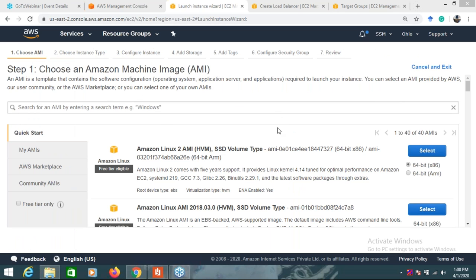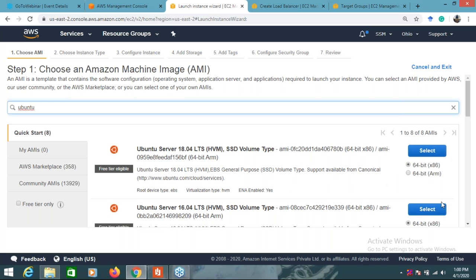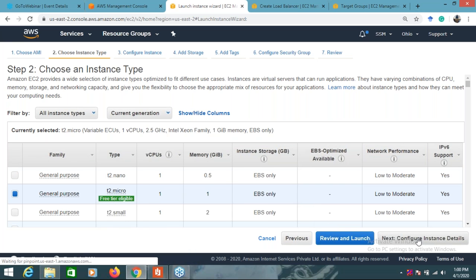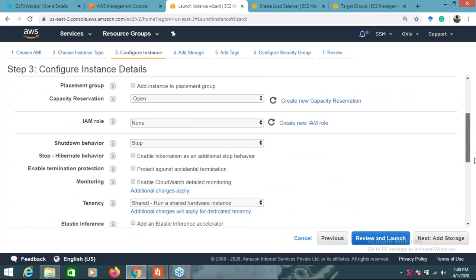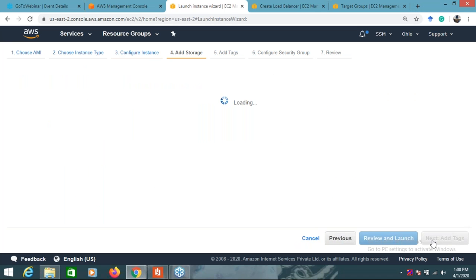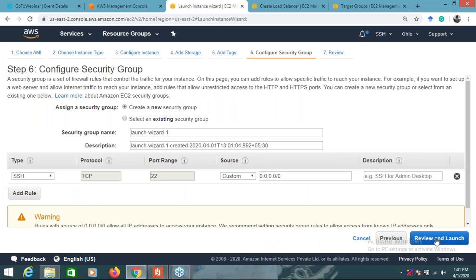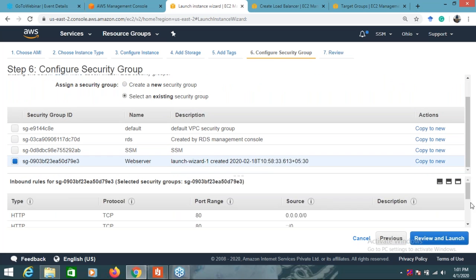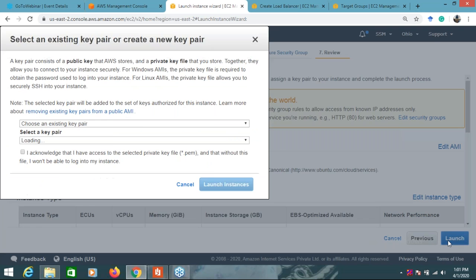I will select Ubuntu - it's free tier eligible. I will create two instances of the same type. Going to next, add storage - I'm not changing anything, not adding any tags. For security groups, I will select an existing security group - the web server security group. I will choose this web server security group and click review and launch.